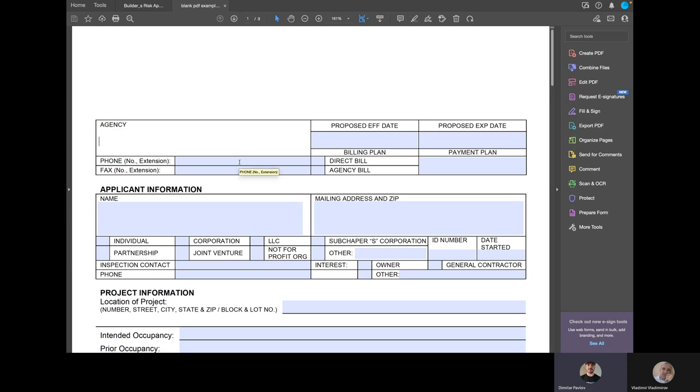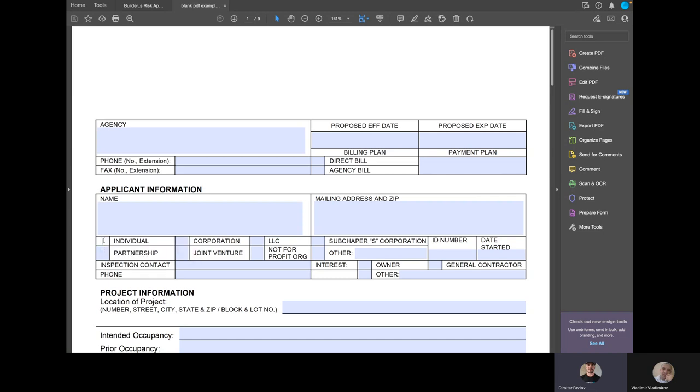Where you see the billing plan, direct bill or agency bill, this is a different plan, different type of field. It just populates whichever option they chose, either direct bill or agency bill with an X. So these checkbox fields are also being populated.